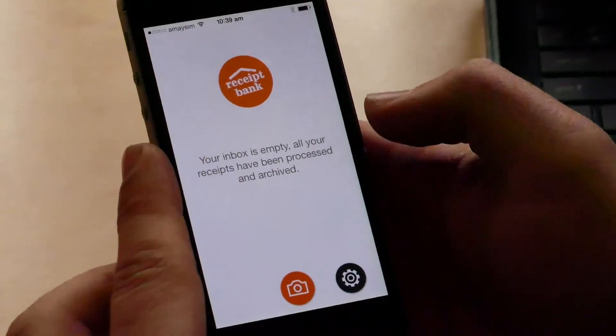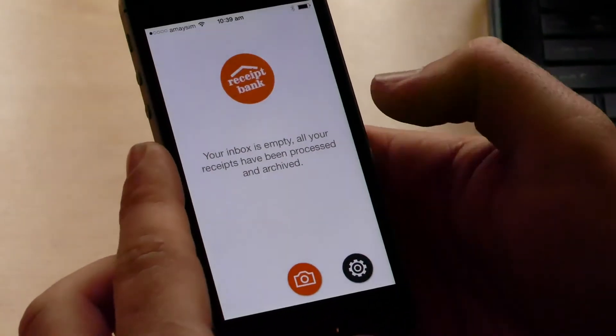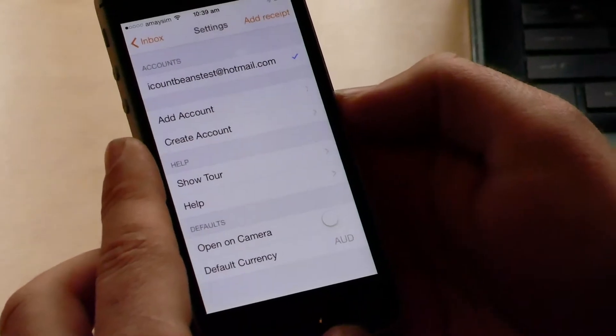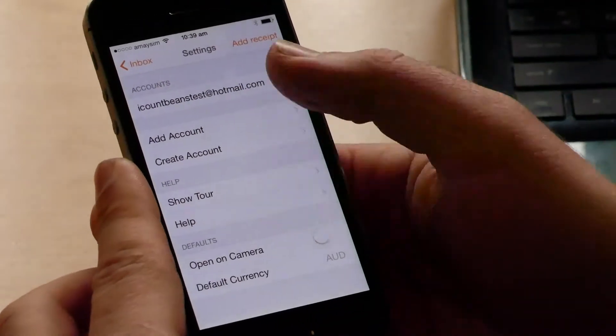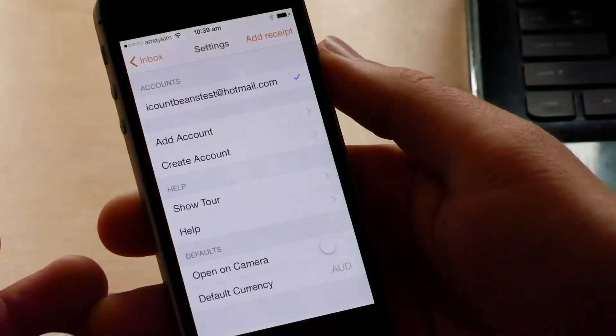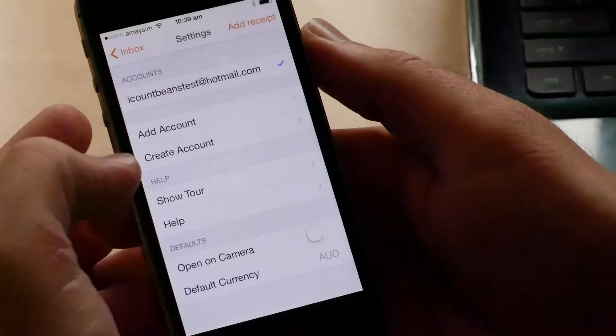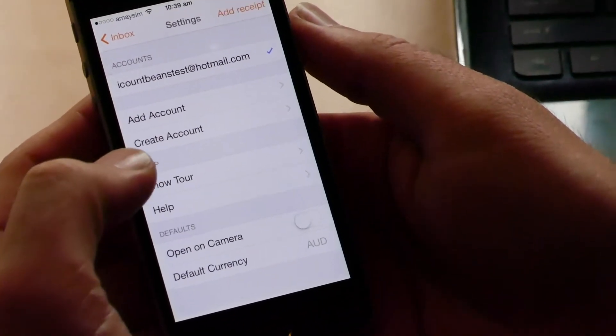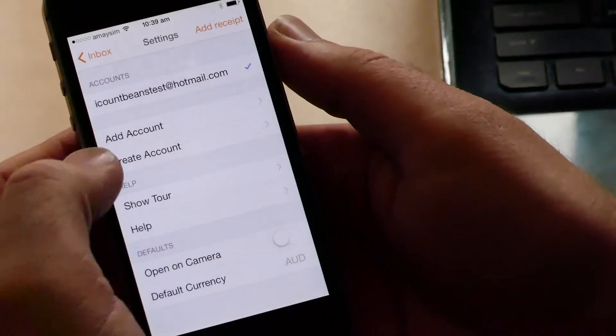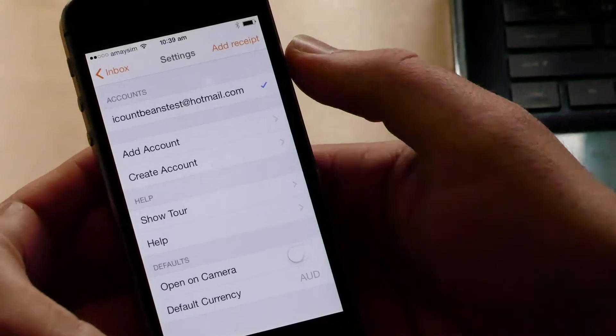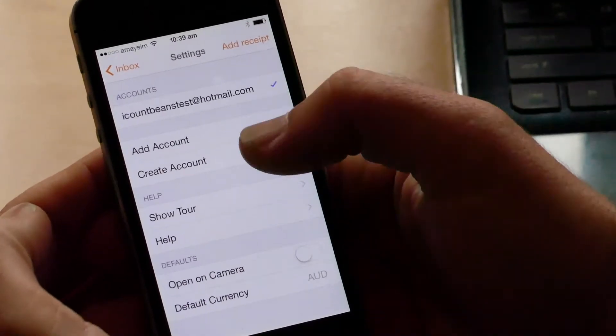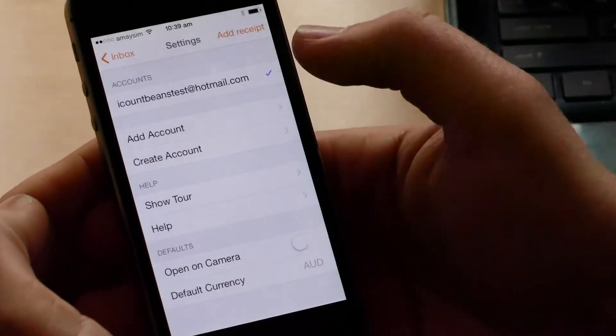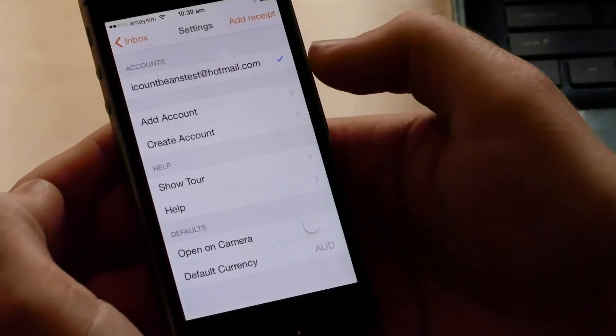So just a bit of navigation. If you click on the little cog symbol, this will take you to the accounts. And we've got one account listed there. If you want multiple accounts, so if you've got a few different businesses, you can add another account there. And then you can just select the email between the two different accounts.